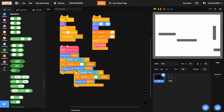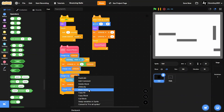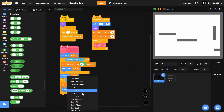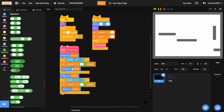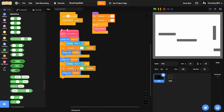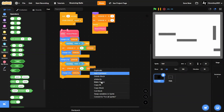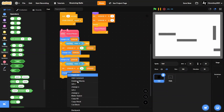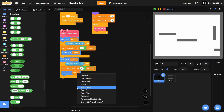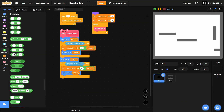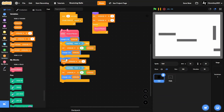We'll duplicate that section and change all references to Y Velocity: 'change y by Y Velocity', and if touching Walls, set Y Velocity to zero minus Y Velocity, then change y by Y Velocity. Then we'll add gravity by using 'change Y Velocity by negative 0.5'.